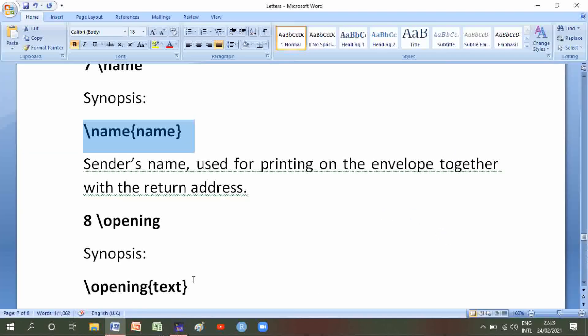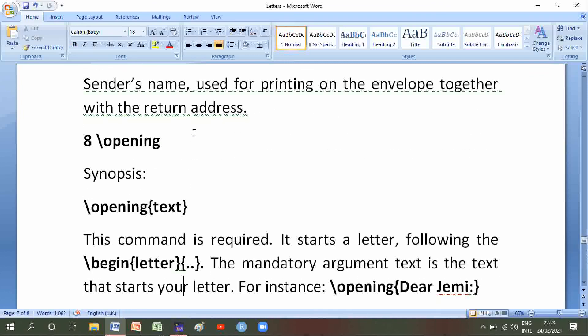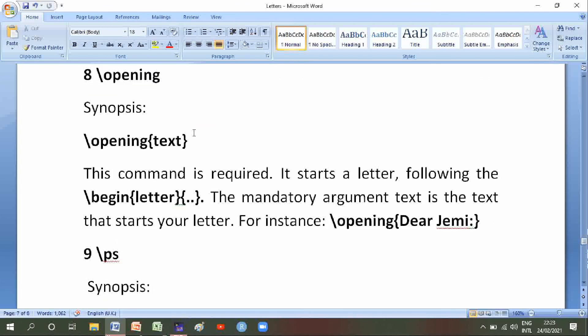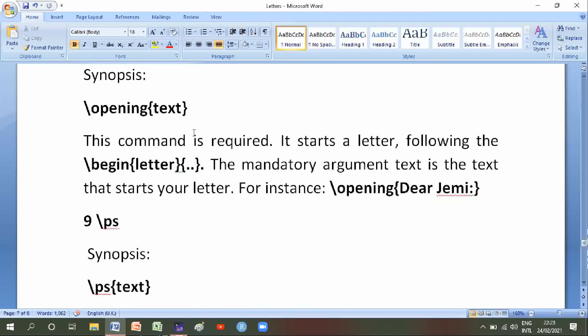Number eight is backslash opening. Its synopsis is backslash opening of text. This command is required. It starts a letter following the begin letter environment. The mandatory argument text is the text that starts your letter — for instance, backslash opening Dear game.